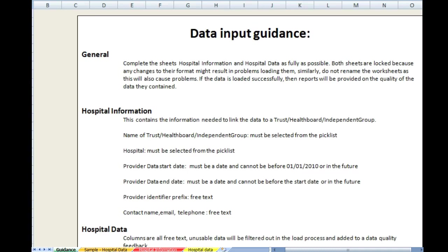Here are some guidelines to help you complete the NJR audit hospital data template. The template consists of four sheets, the first of which is guidance. This is written guidance as to how to complete the sheet.